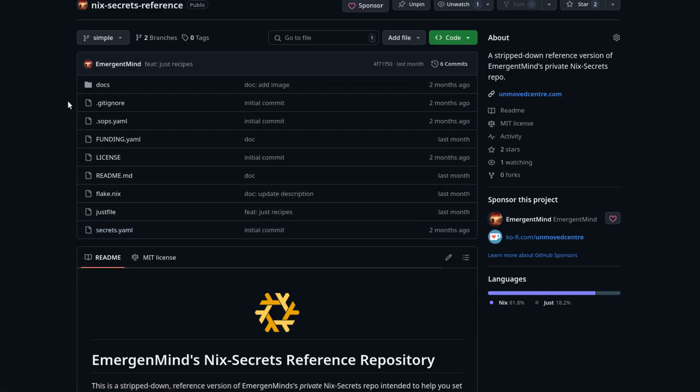Now in here there are two branches. The simple branch is an example that roughly matches the original managing secrets on NixOS video that I put out previously and the old version of my NixConfig. This uses a single Secrets file for everything in the NixConfig, regardless of which host there is.